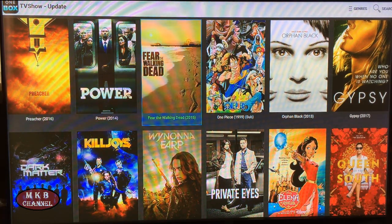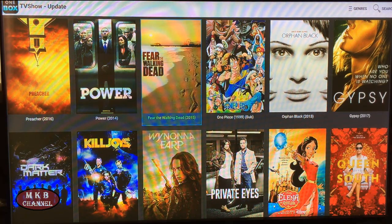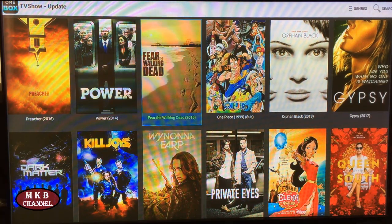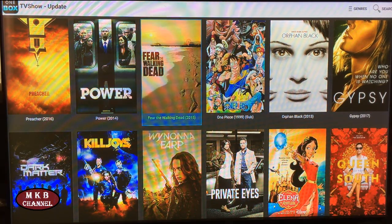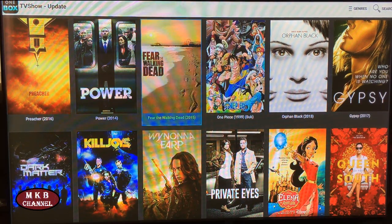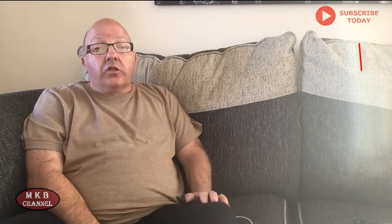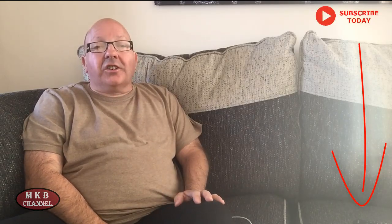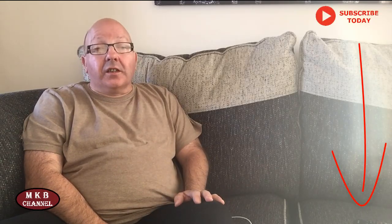If you're not bothered about watching the ads or clicking the back button when they come on, you can get it from the Google Play Store. Okay guys, I hope you enjoyed the video. If you did, give it a big thumbs up, share it with all your friends, and subscribe to my YouTube channel. Thanks for watching guys, catch you in the next video. Bye for now.